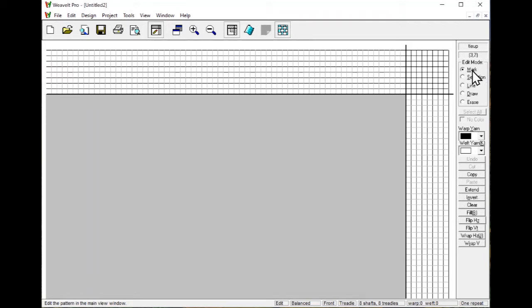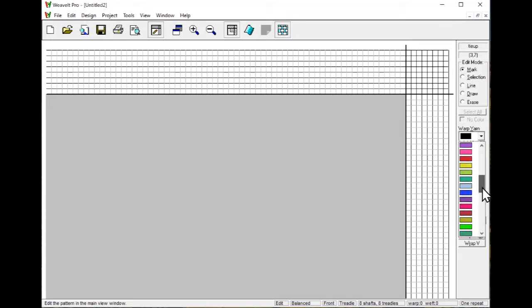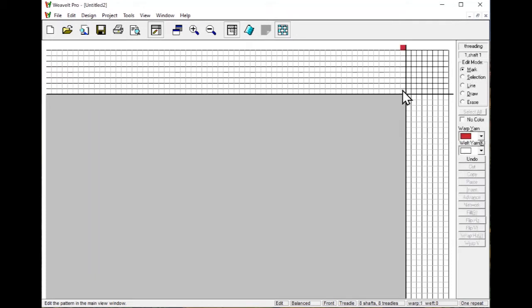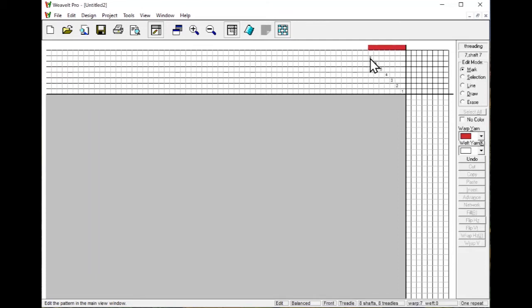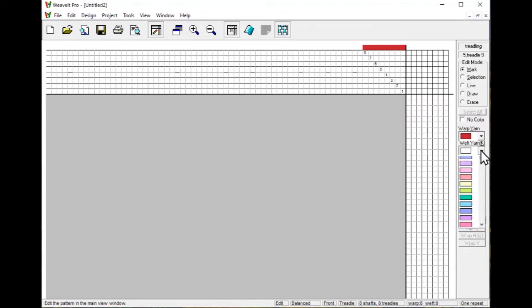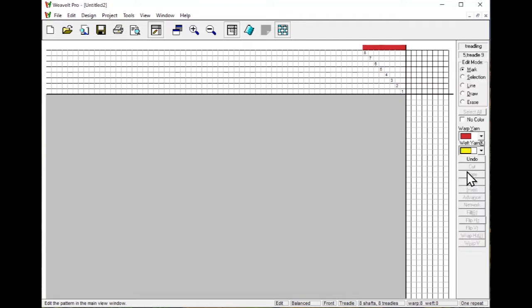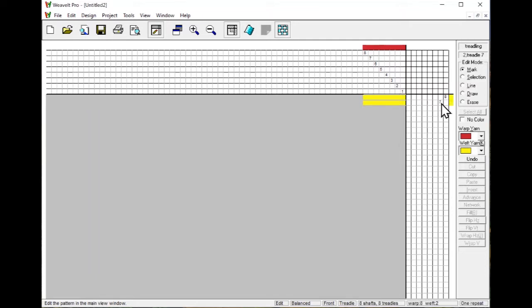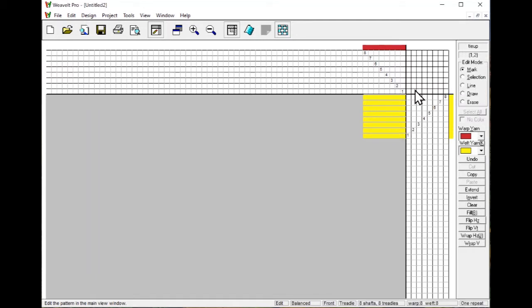In the Mark Mode, I can pick a color and then click on the square to pick the threading of my draft. The threading is showing here. I can pick a weft color, yellow, and I can click on a square in the treadling for the treadle draft.